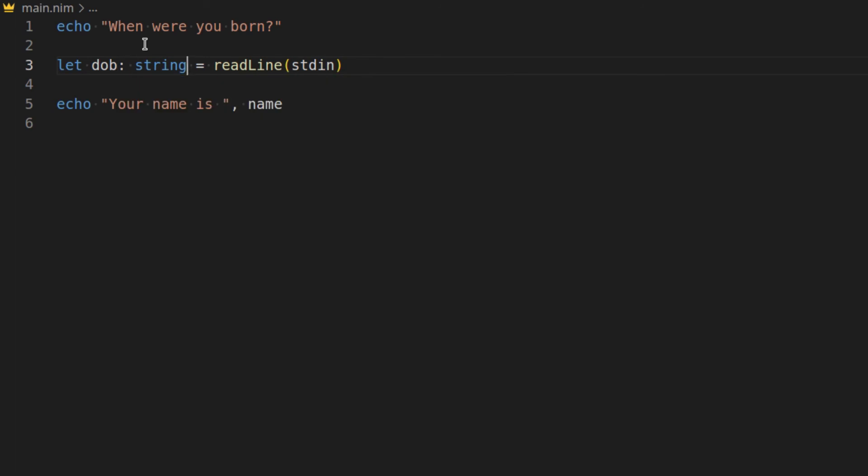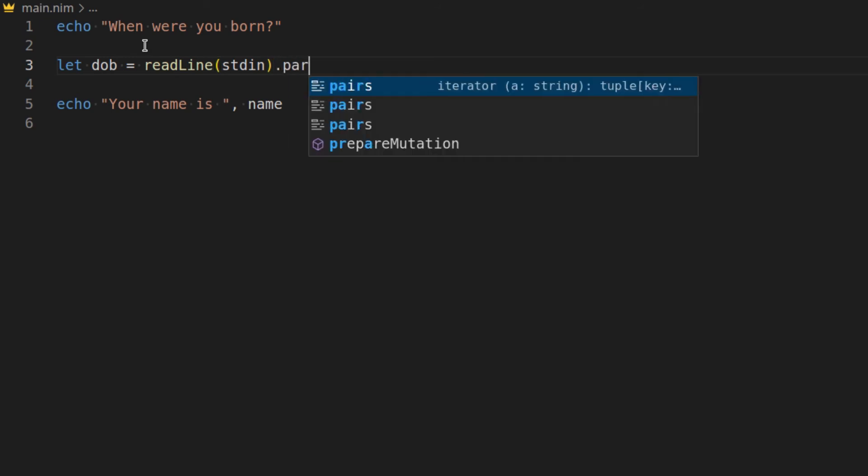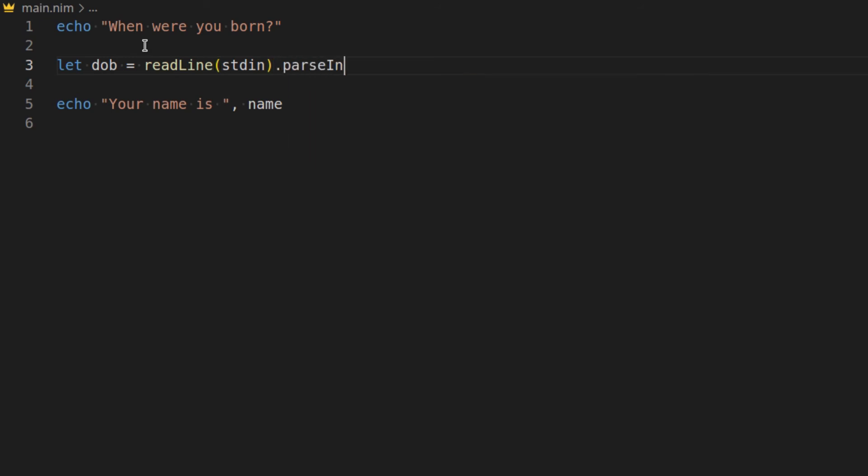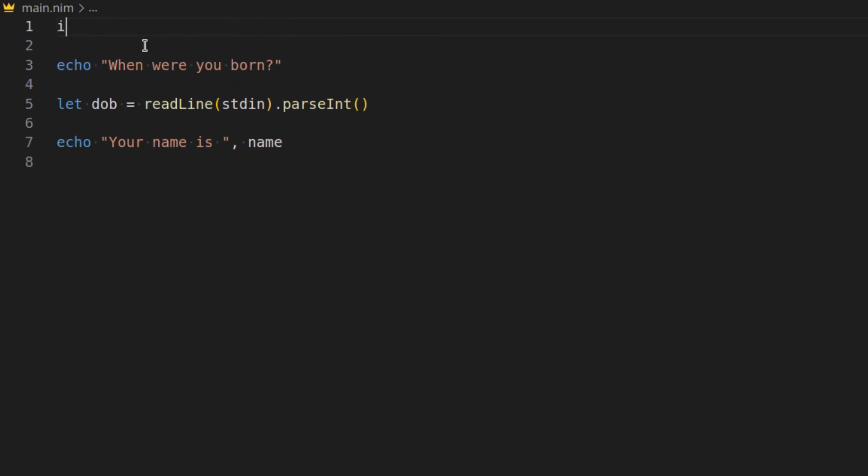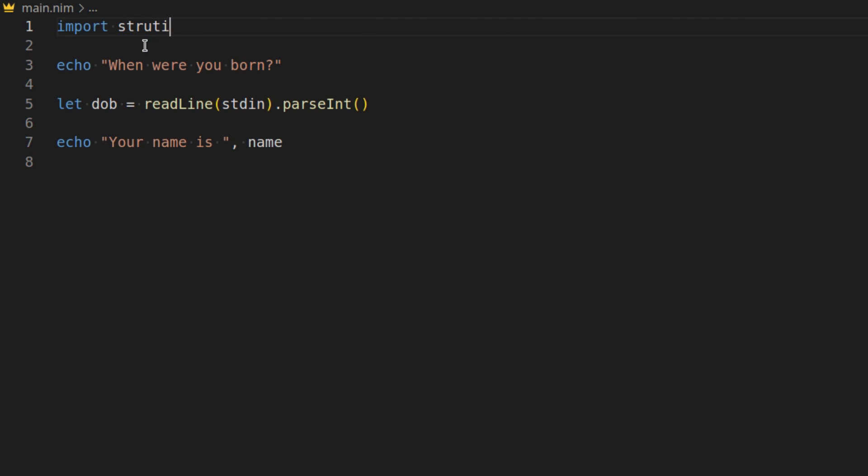And we need to specify exactly what type it is. We can get readline standard input but there you can say parse int. And remember to use parse int we need to import str utils.